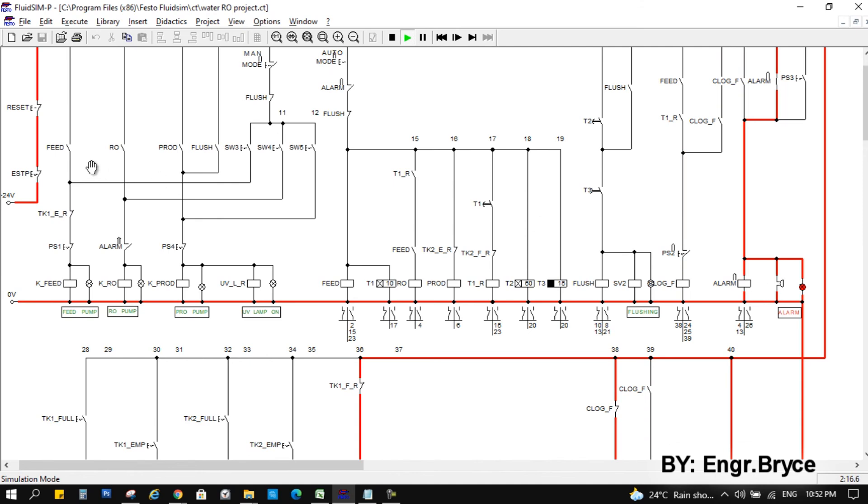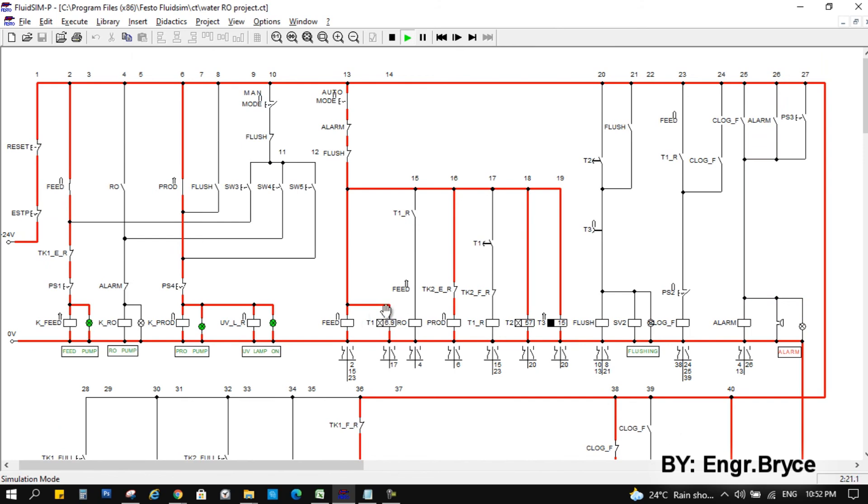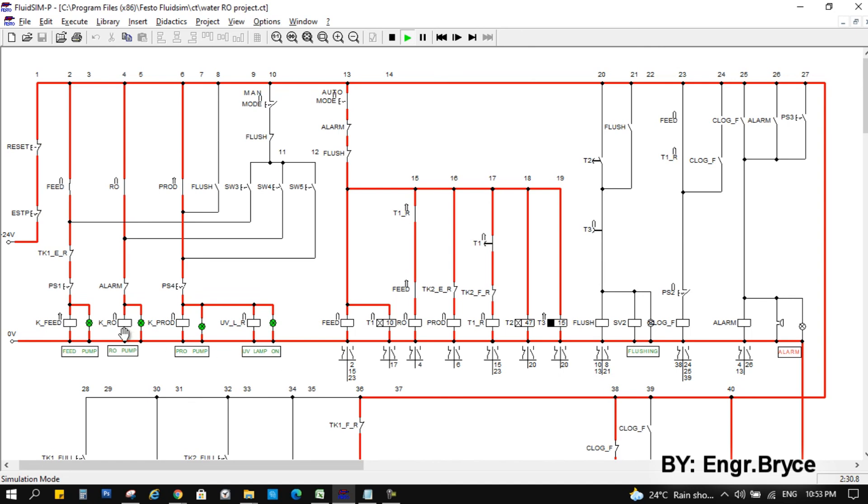We will reset our alarm. Start feed pump. Counting some time to build up pressure here. Okay. And yes, RO pump start. And at the same time, it's already counting for the flushing sequence.